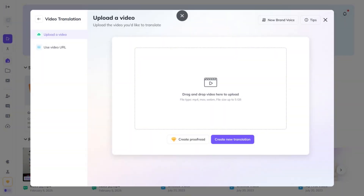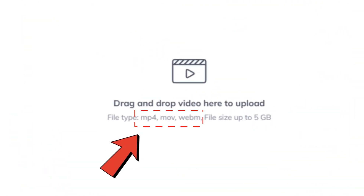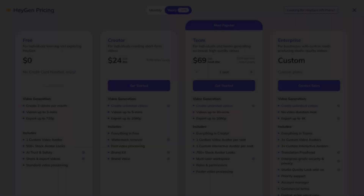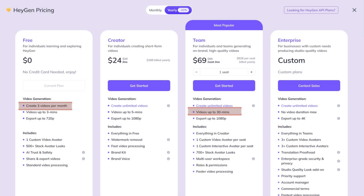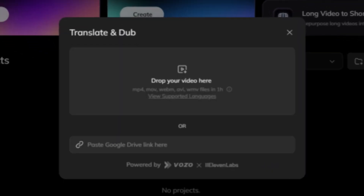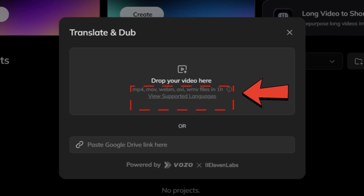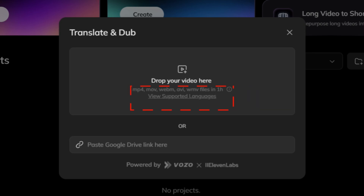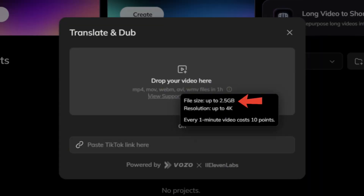So let's move on to input. Hagen supports videos up to 5GB in three formats: MP4, MOV, and WebM. The supported duration varies with the subscription, from 3 minutes to 30 minutes, but it hasn't clarified the maximum video duration. Vozo supports videos up to one hour in five formats: MP4, MOV, WebM, AVI, and WMV, but with a 2.5GB size limit.